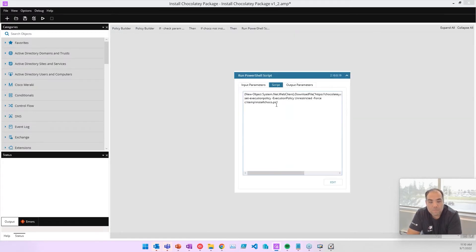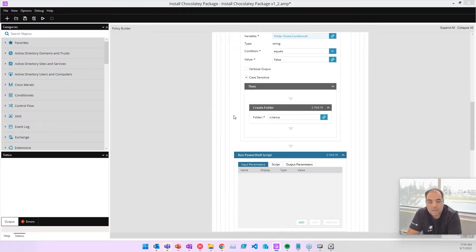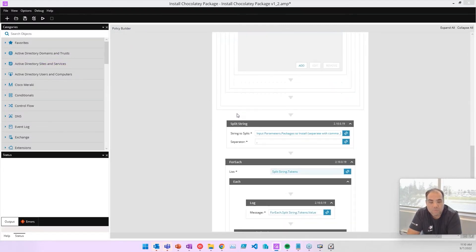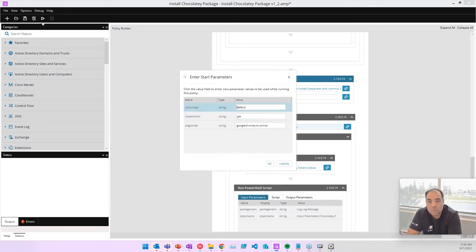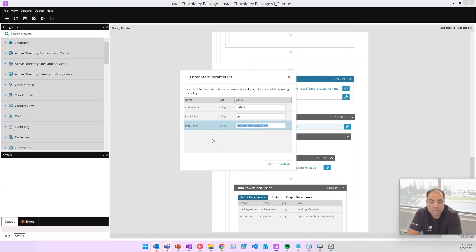Then we download and we run the script for Chocolatey. Once this is done, we take the list of apps that you would like to install. So when you run this policy in RMM, you will be asked for a series of apps that you would like to install.